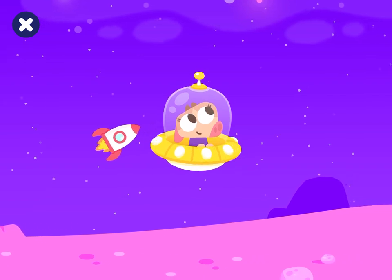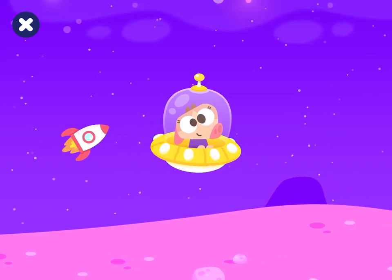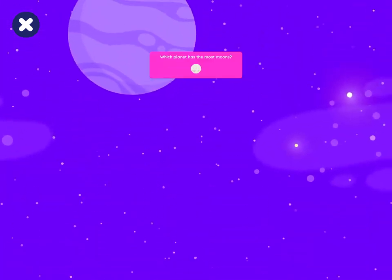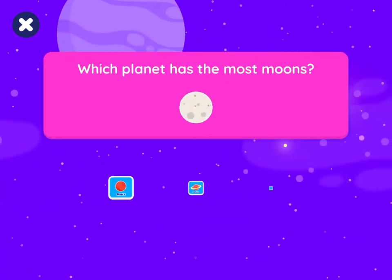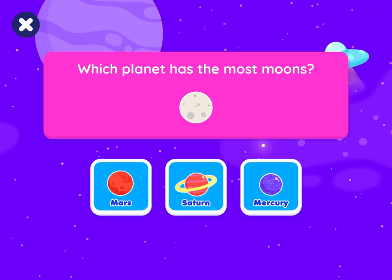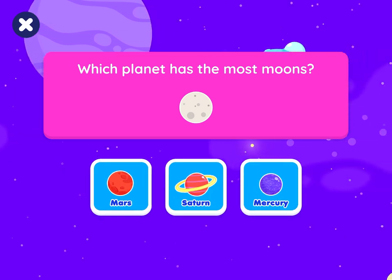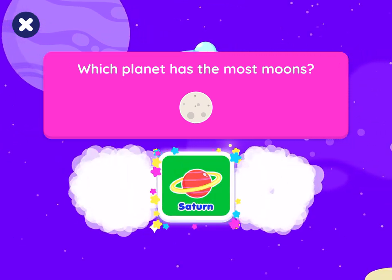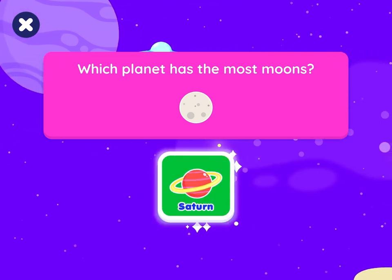Let's try another one. Which planet has the most moons? Saturn. Nice choice.